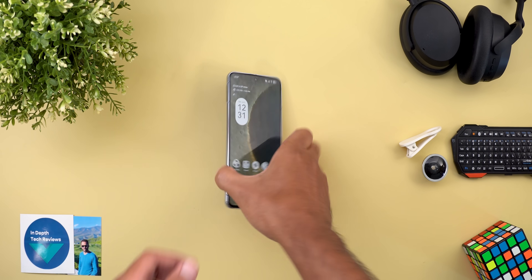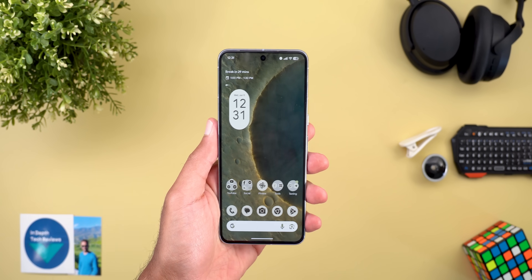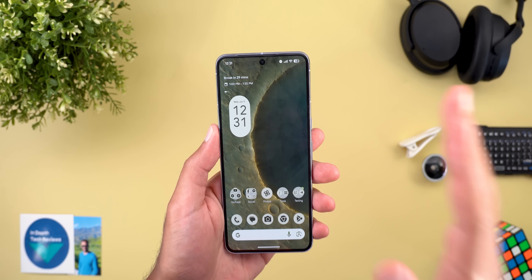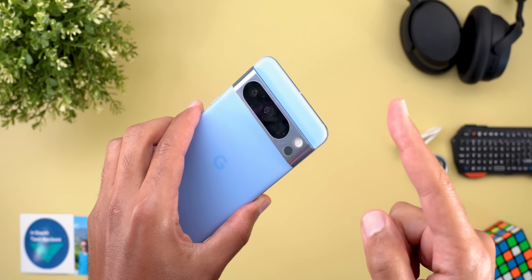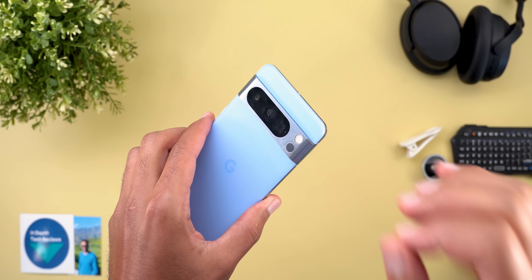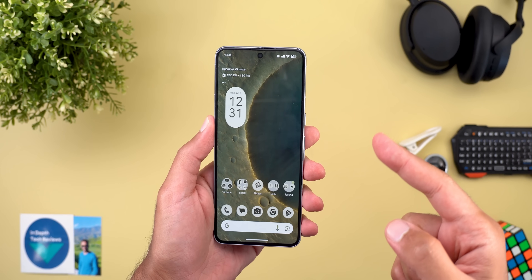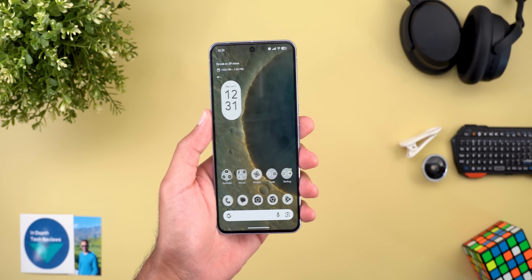Hello everyone and welcome to the channel. Another video, another Android 16 update, but this time it's a QPR1 Beta 2 that I have on my Pixel 8 Pro, and there are some really exciting features that you need to know about. So without further ado, let's jump in.